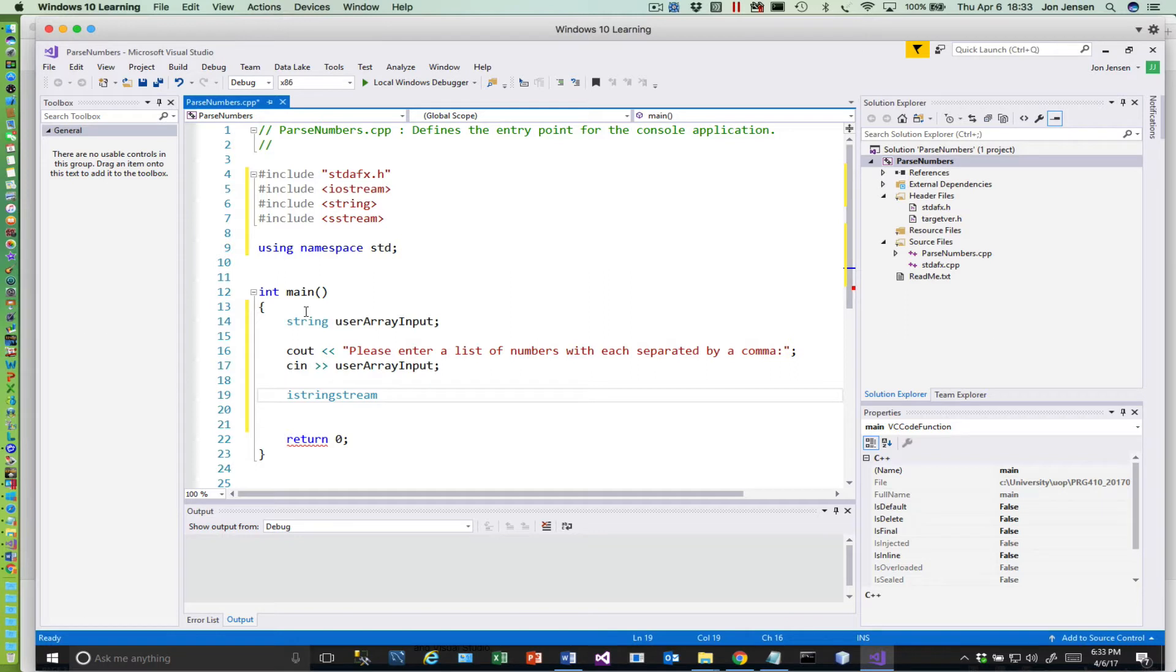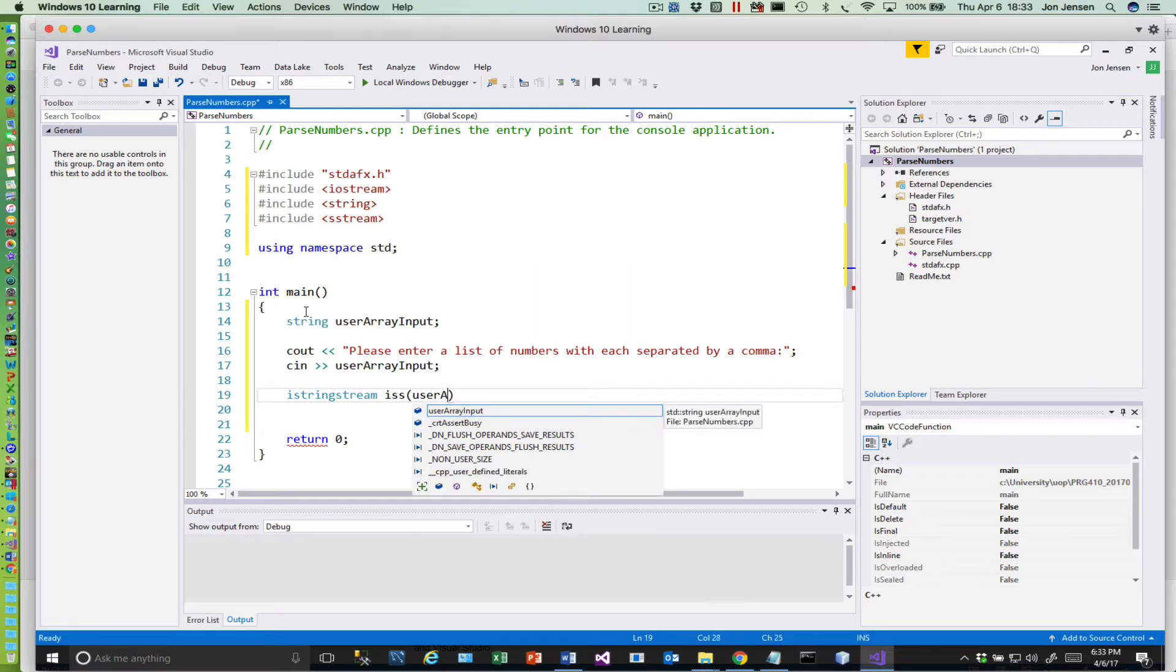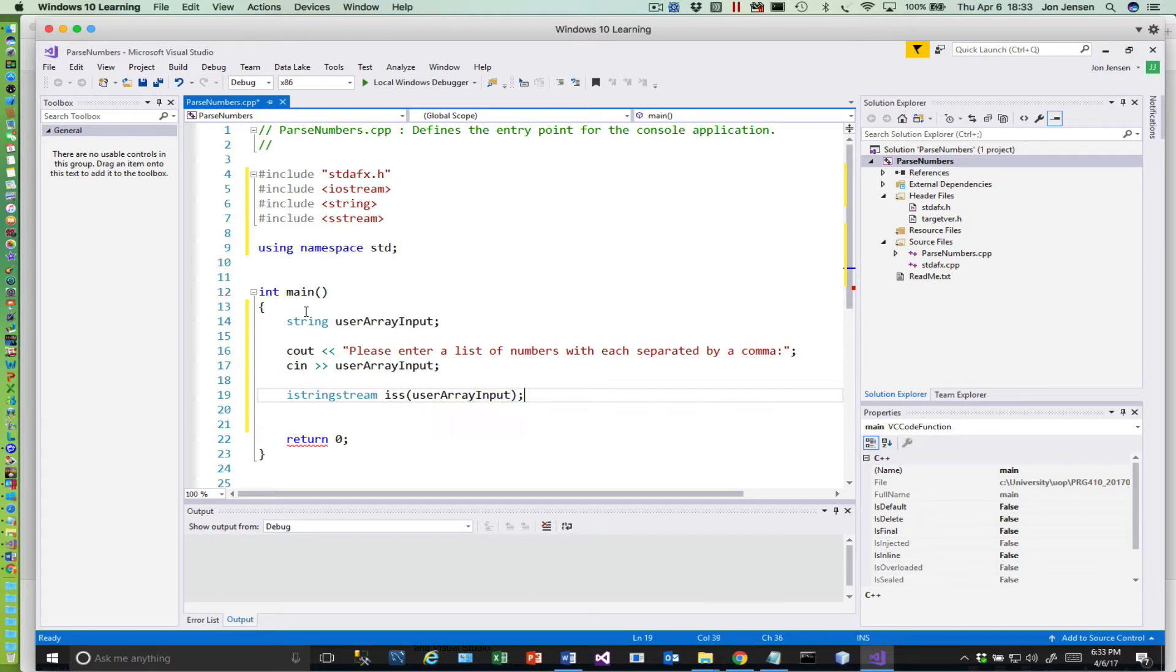Okay, so we got that prompt, and then we'll just read that into our variable that we just created, very easy. All right, now we are going to create an istringstream object that comes out of this sstream include that we have, and we're just going to pass in this string.